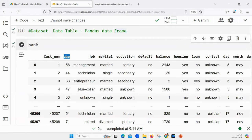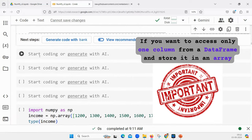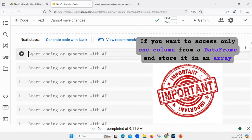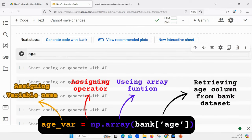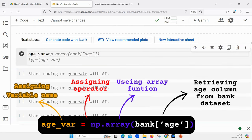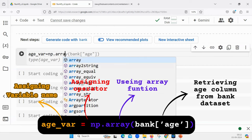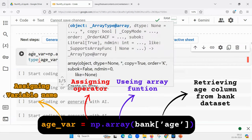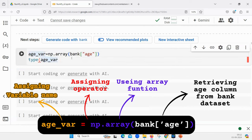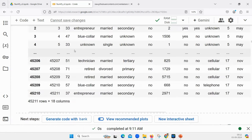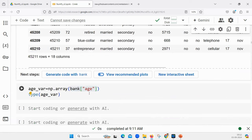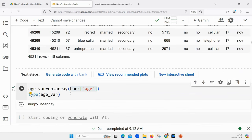I'm not really interested in the whole dataset. I'm interested in only one column called age. If I want to do all the operations on the age column only, how do you access just one column, store it in an array, and then do all the operations? I'll say age_variable = np.array — that is a function to create an array — and write the DataFrame name and the column name inside quotation marks, and you will get the values of that particular column only.